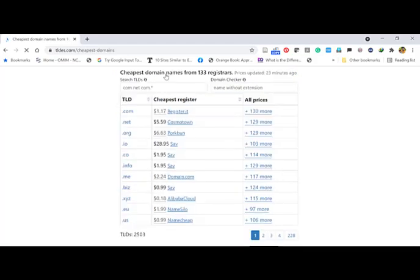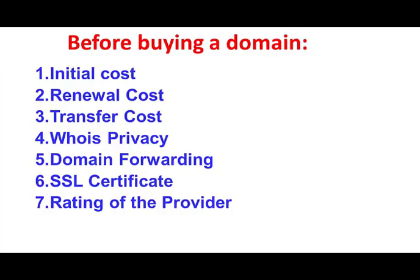Similarly, you can check for other top-level domains like .com, .net, and .org — all of those you can select and compare. Please remember: don't just look at the initial cost. Check both the initial cost and the renewal cost, then decide based on your choice. Thank you very much.